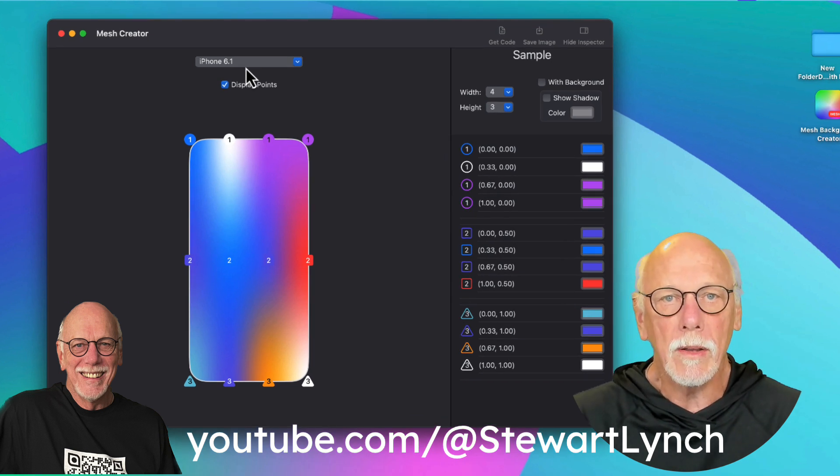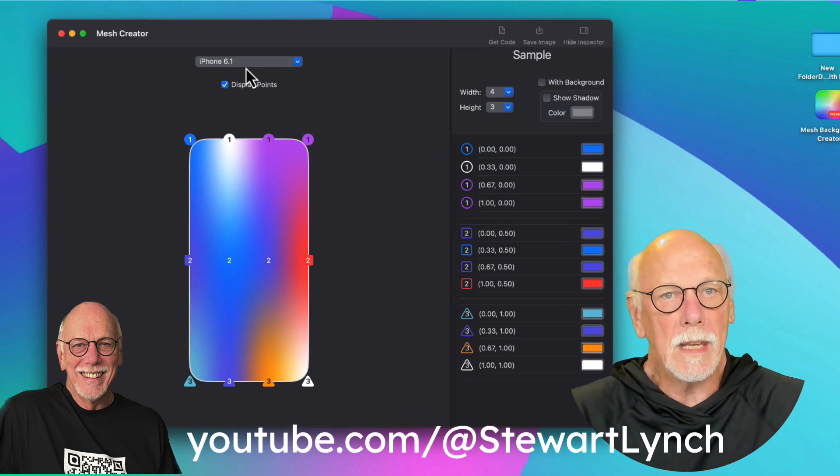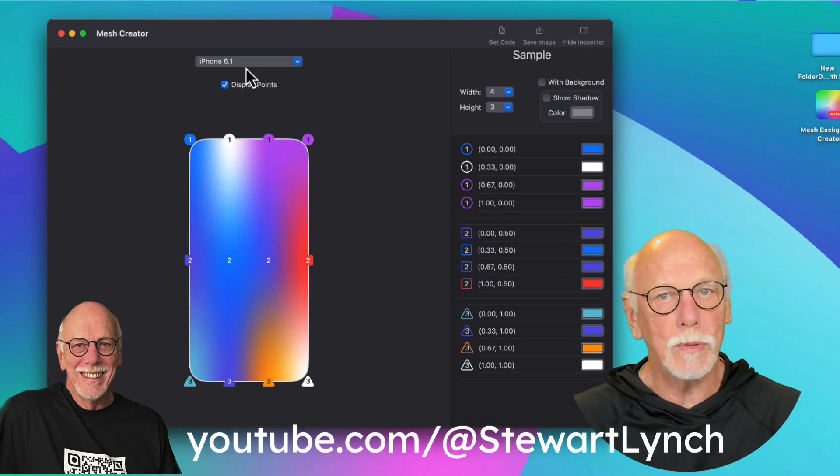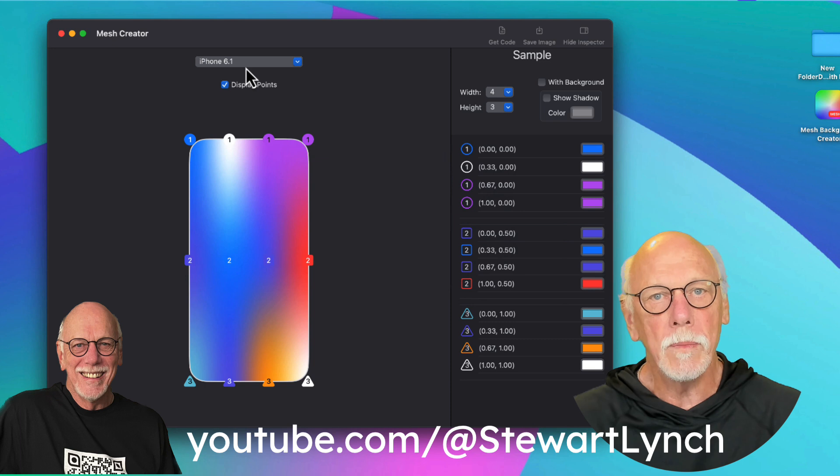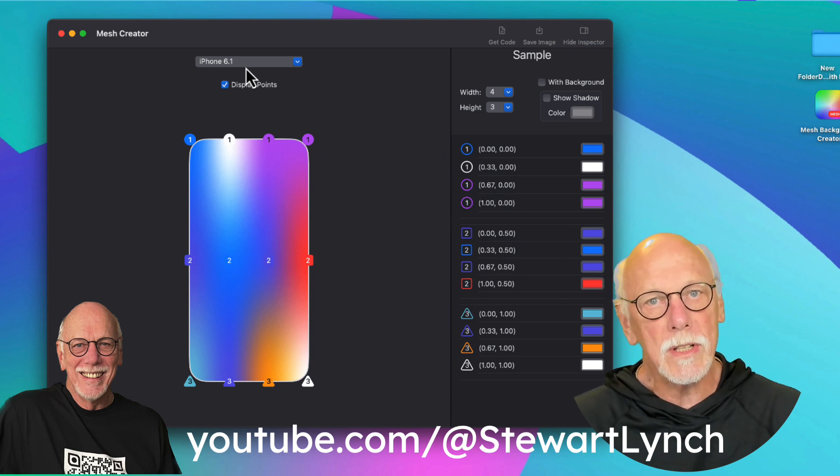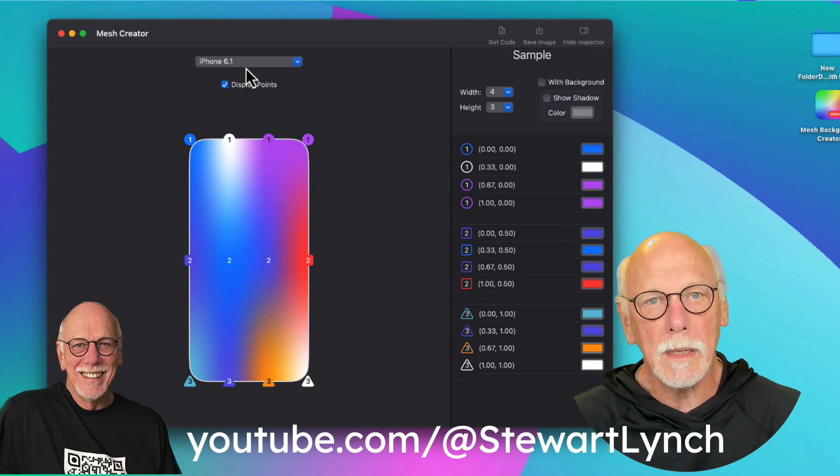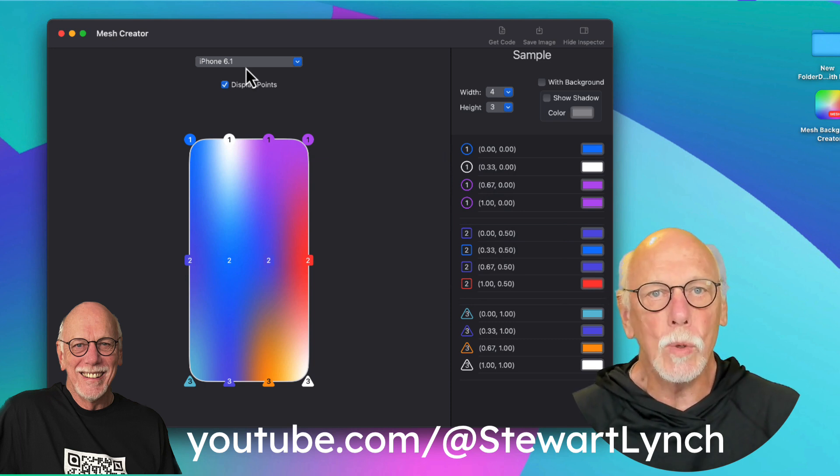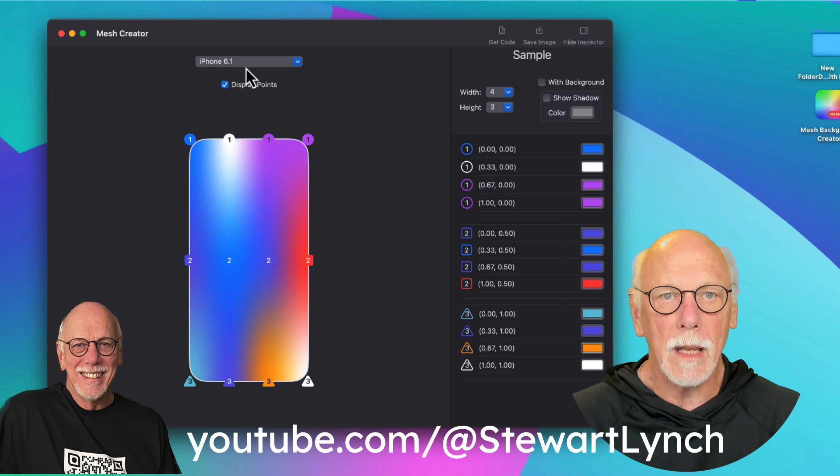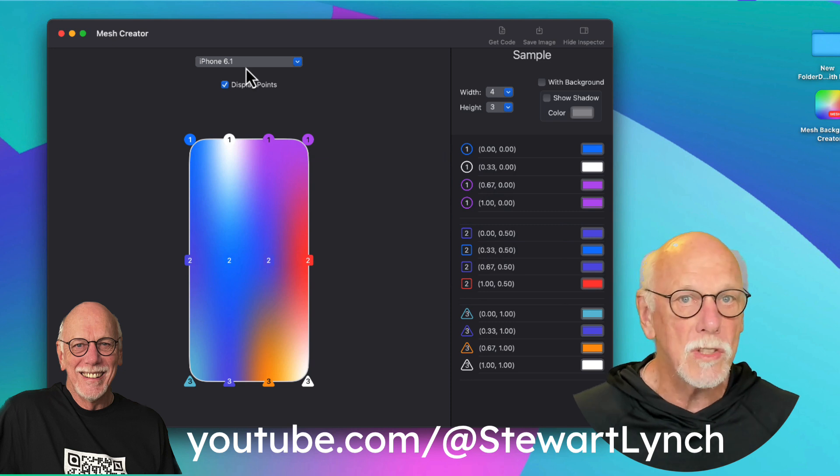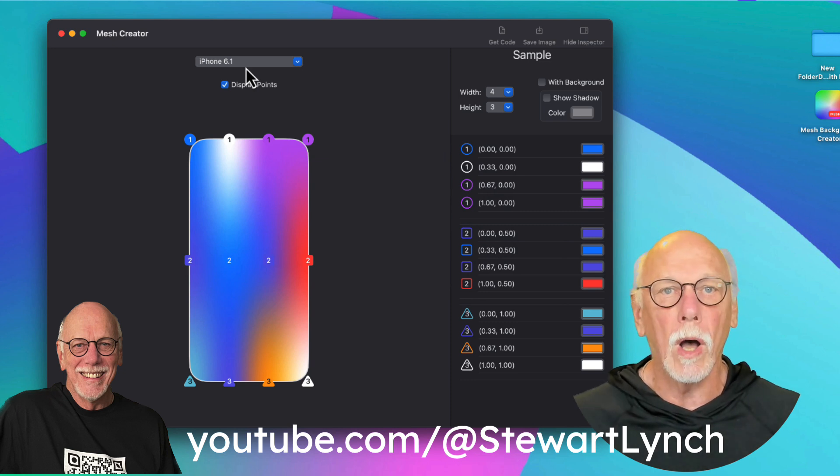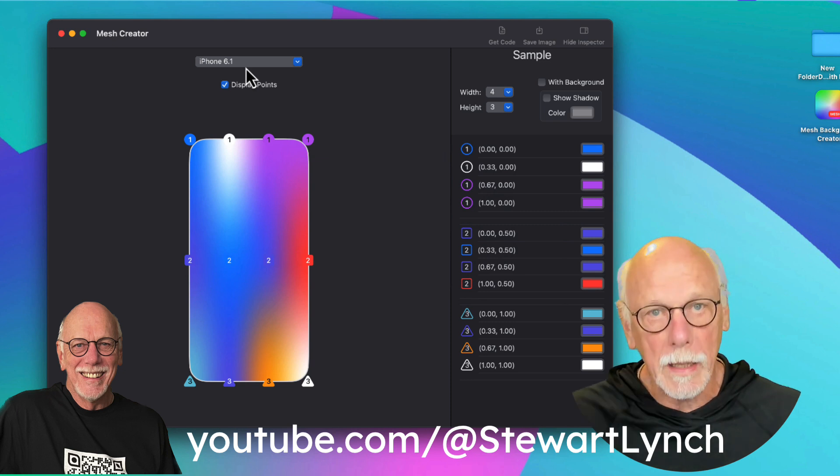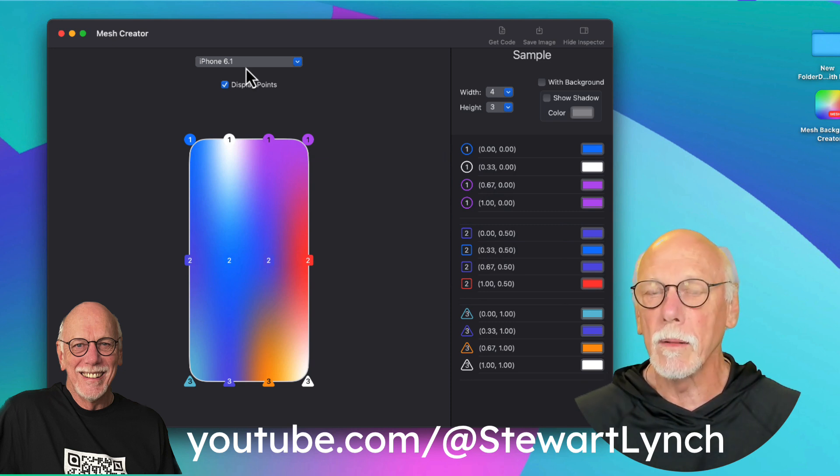Each row uses a different symbol to represent the row. And on the right, you'll see the colors assigned to each point and its coordinates within the coordinate space. And that runs from 0 to 1, both horizontally and vertically.